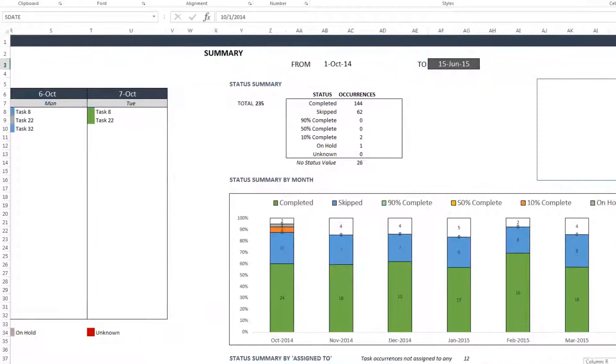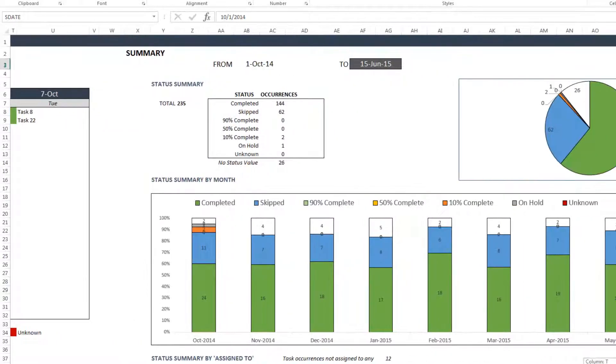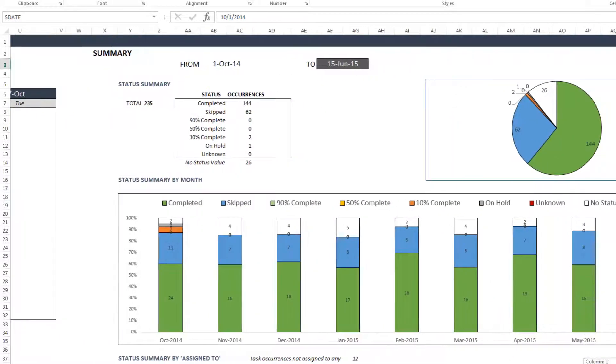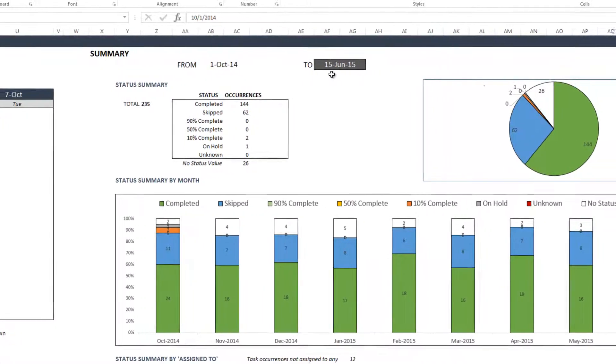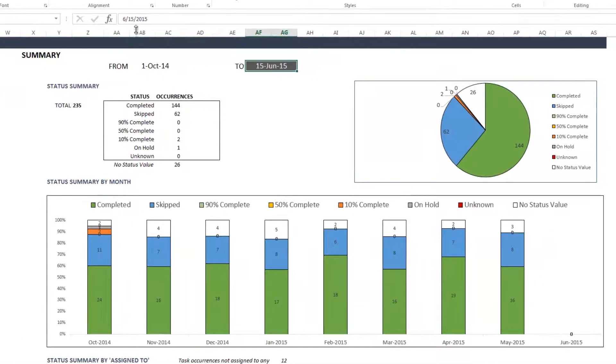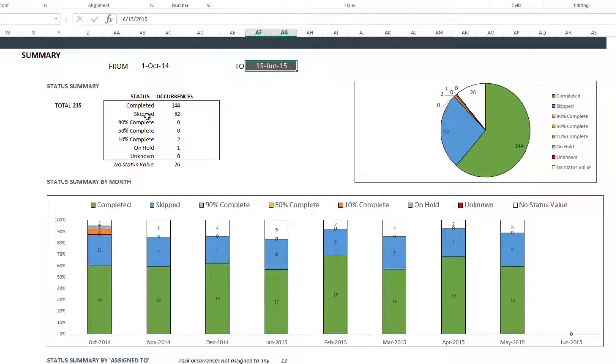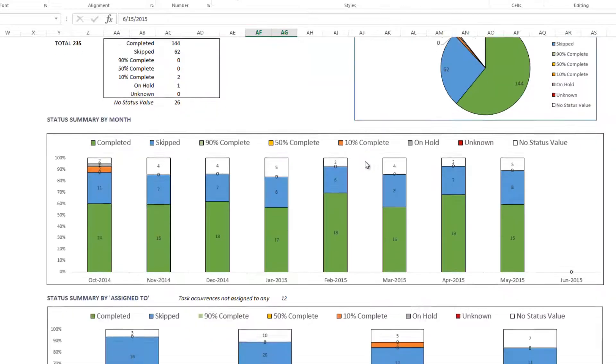The third section of the dashboard provides summary statistics. So for a specific date range, and you can change the date range here, and for a specific date range, it will tell you the total number of task occurrences and the status breakdown in a table and also in a chart.